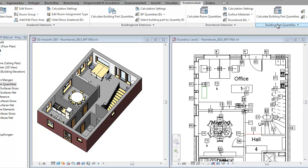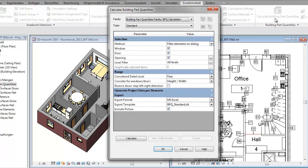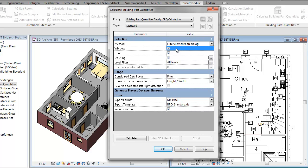One of the new features of RoomBook 2013 is the calculation of building part quantities. This is a response to customer requests. And as a first step, we've integrated the calculation of windows, doors, and openings.